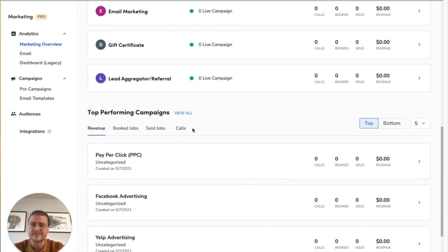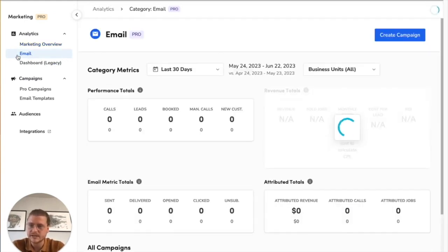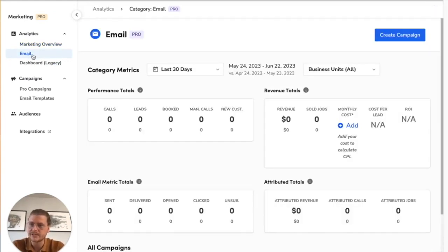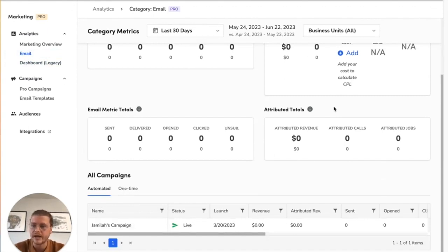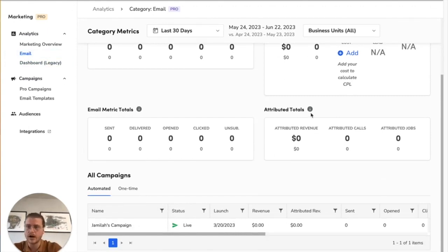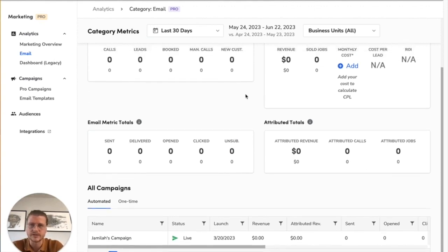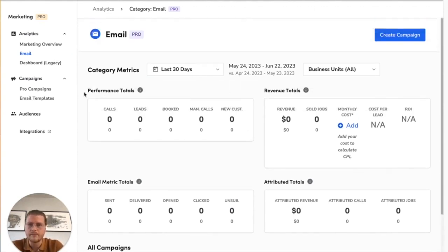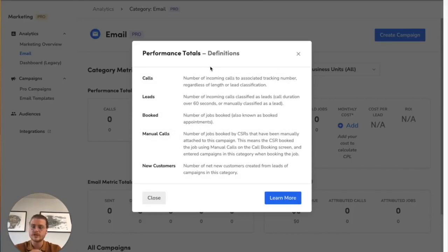For email campaigns specifically, you'll want to go to this email tab. This will tell you performance metrics about each and every campaign that you're actively running, automated and one-time, inside of your system. The first one here is performance. If you click into here, it breaks down each of these points. Calls are the number of incoming calls associated with tracking numbers - that's why tracking numbers are so important.